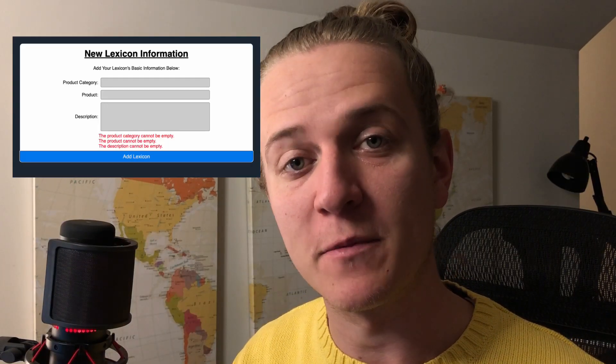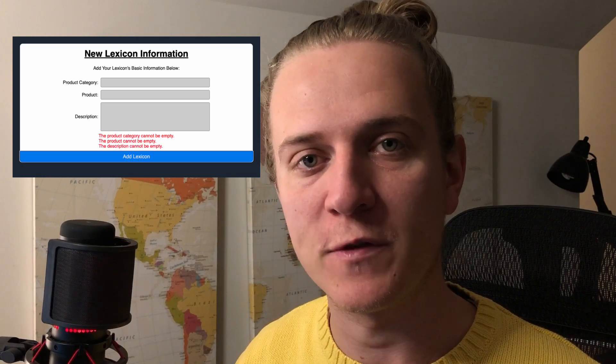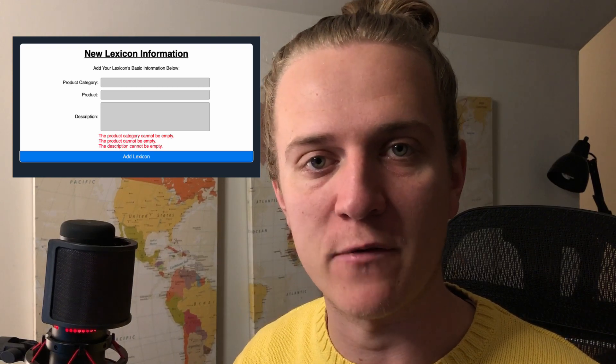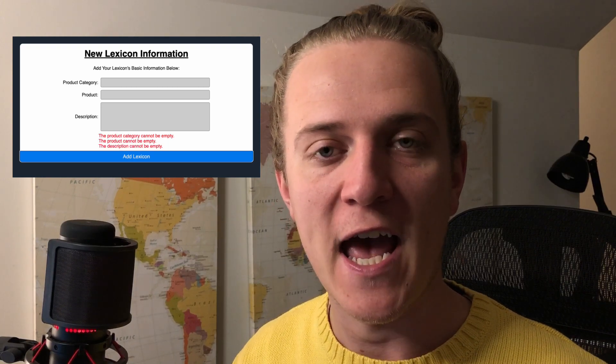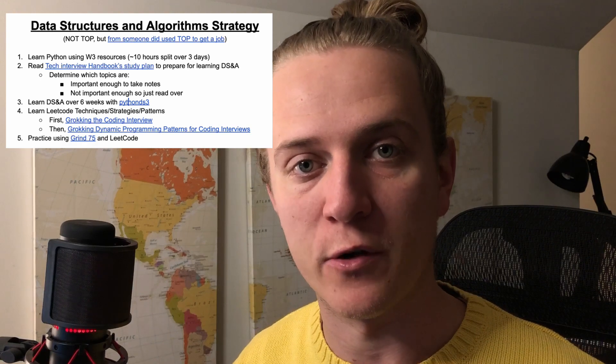Hey guys, it's Cody. I'm on day 85 of the Odin project. Today I did some basic styling for my forms for the final JavaScript project, and I also continued my data structures and algorithms learning strategy.